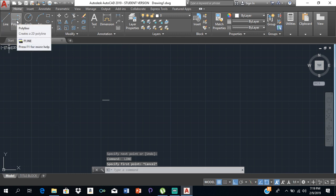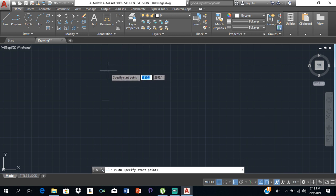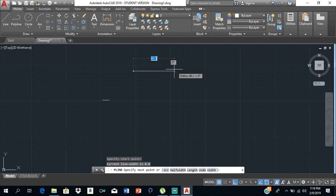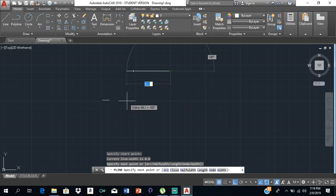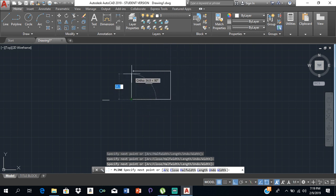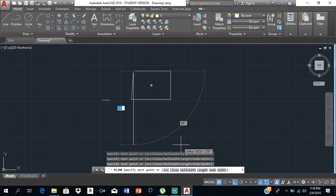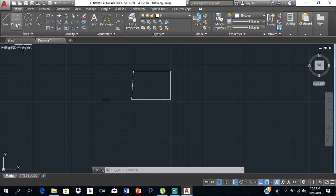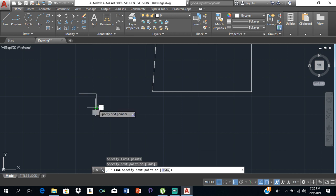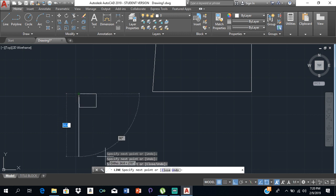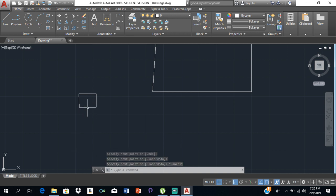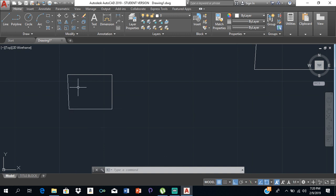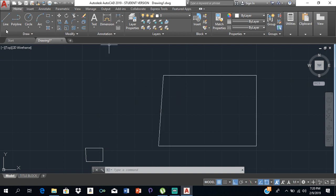Beside line we have polyline. Polyline is similar to line except that it treats a series of lines as one single line. If I draw multiple connected lines using polyline and hover my mouse over the figure, it will highlight all the lines at once. With regular lines, hovering over one line only highlights that one line — the others will not be highlighted. So polyline treats all drawn lines as one.